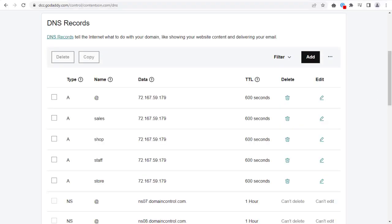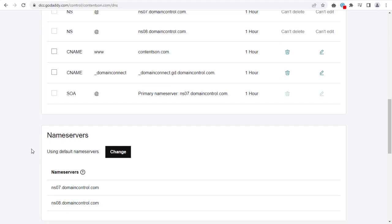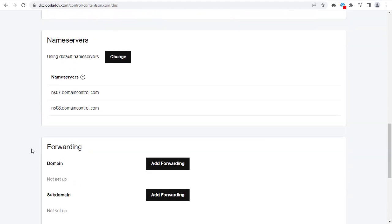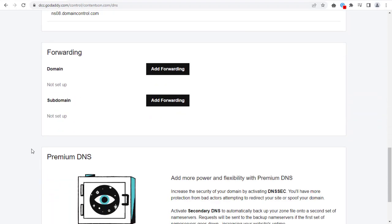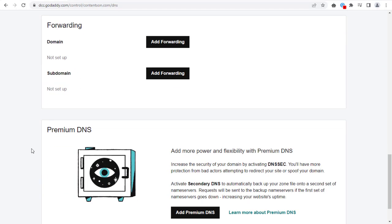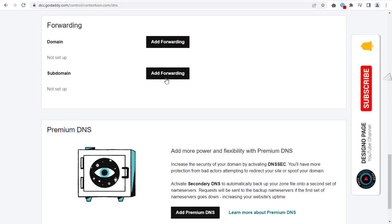To forward subdomain, scroll down the page to Forwarding section in this DNS record page. Click this Add Forwarding button under Subdomain.